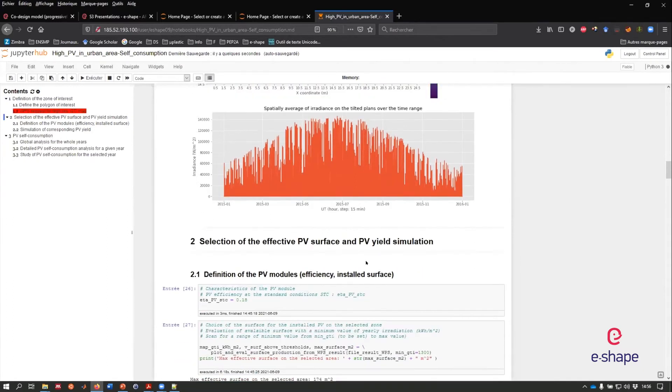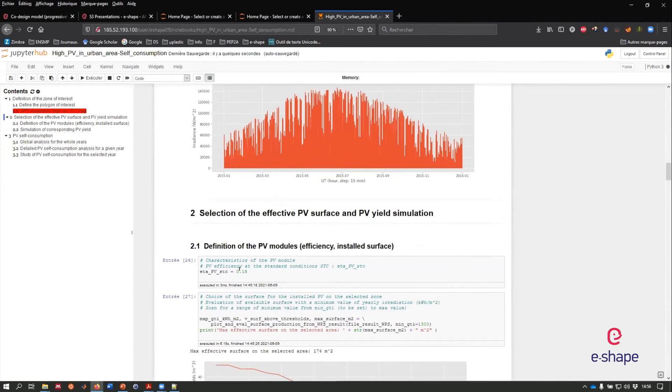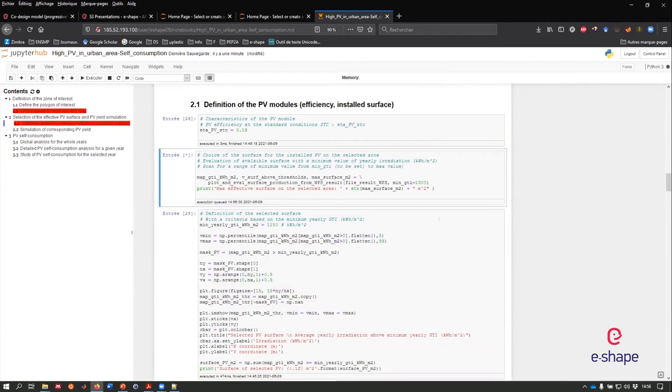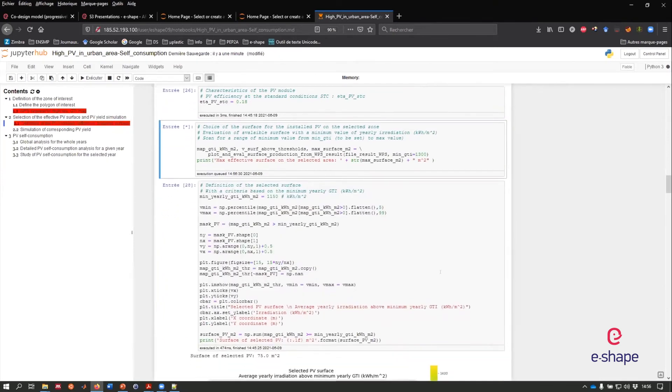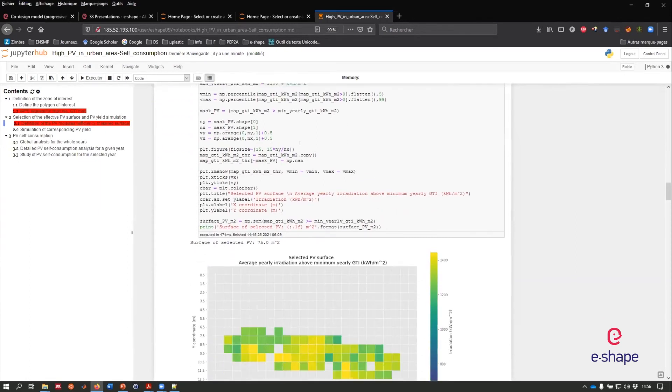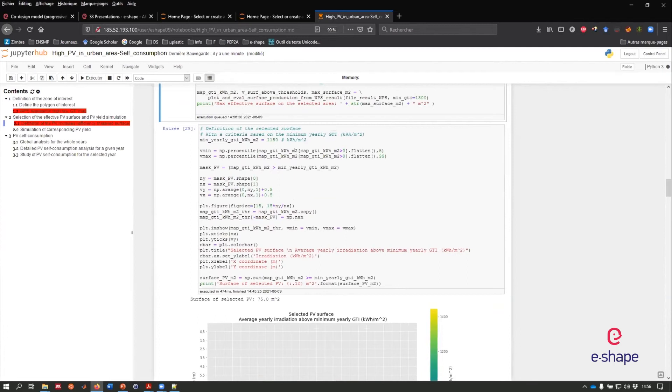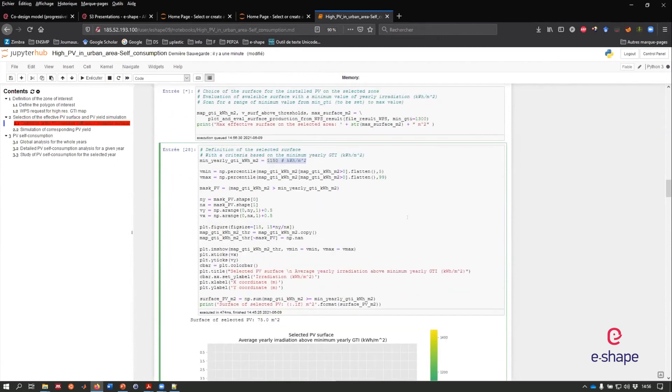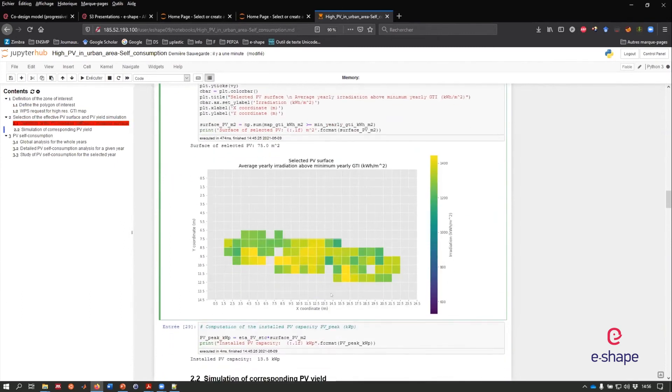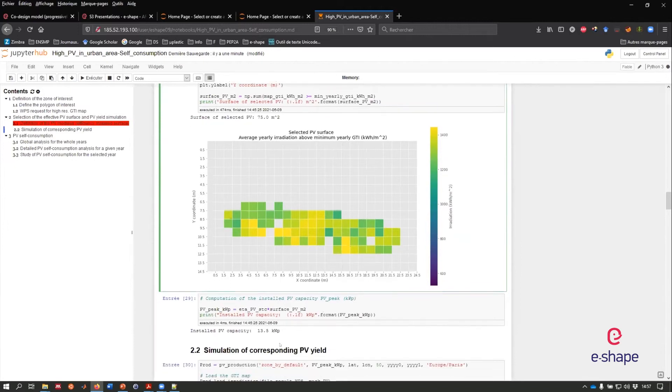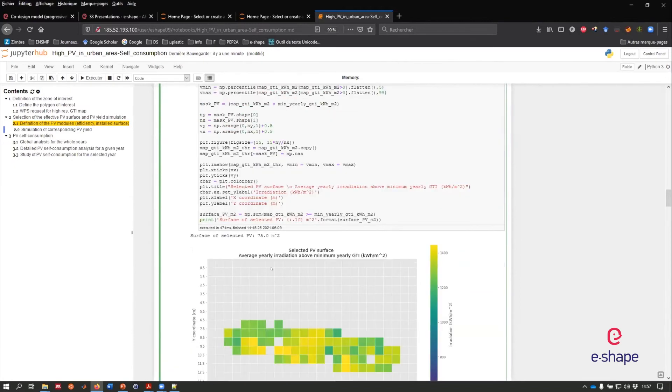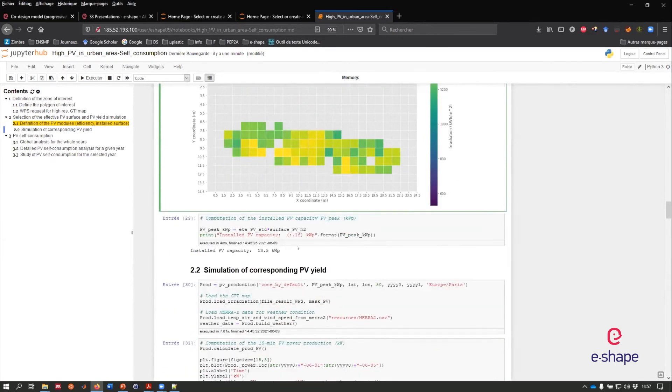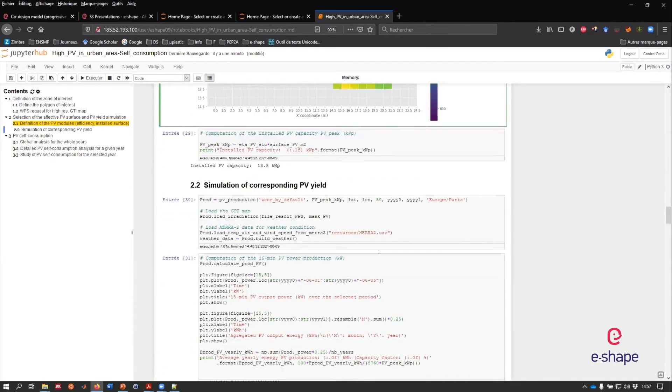I can now define the PV modules with the efficiency and dependency with respect to meteorology and air temperature, notably. I can get the computation of the amount of square meter for a given interest of irradiance. I can say that I am interested in installing a PV module if the solar radiation is above a certain limit in terms of kilowatt hour per square meter at a yearly basis. I get this PV modules and this is my PV system. It corresponds to a 13.5 kilowatt peak PV system here.